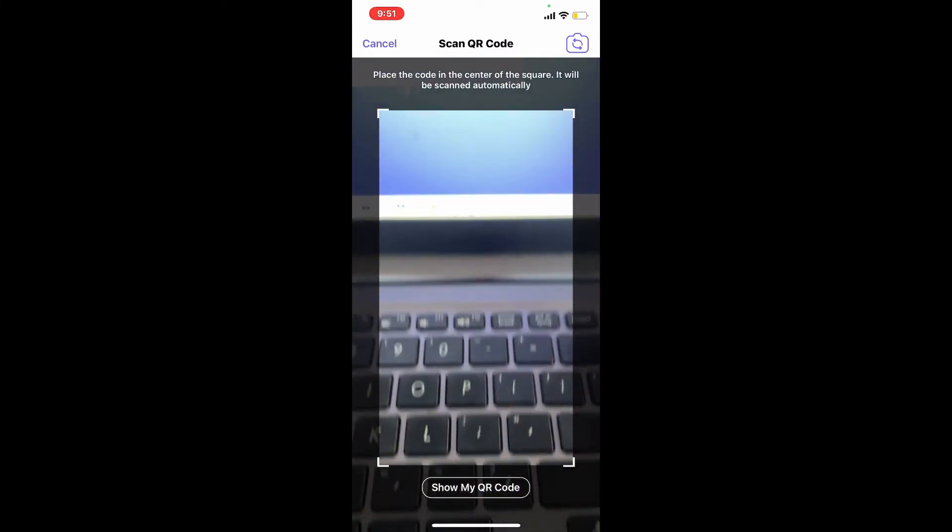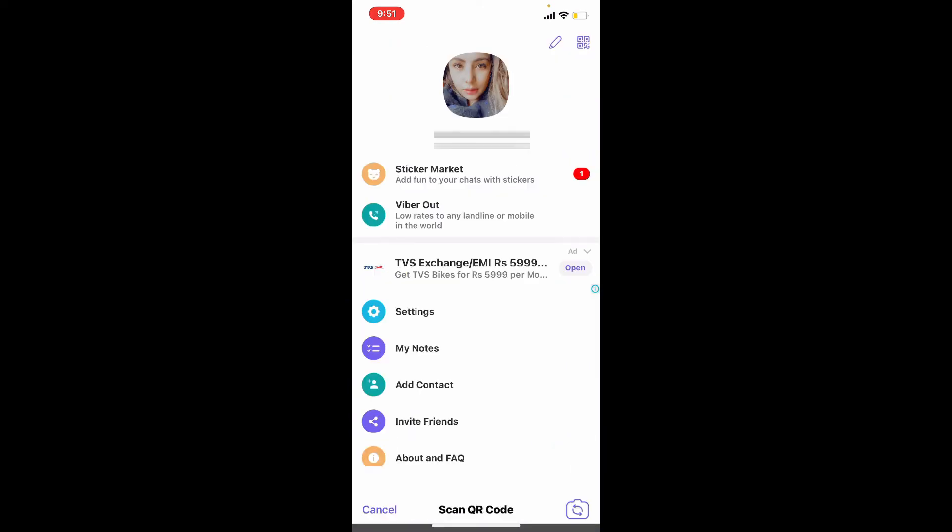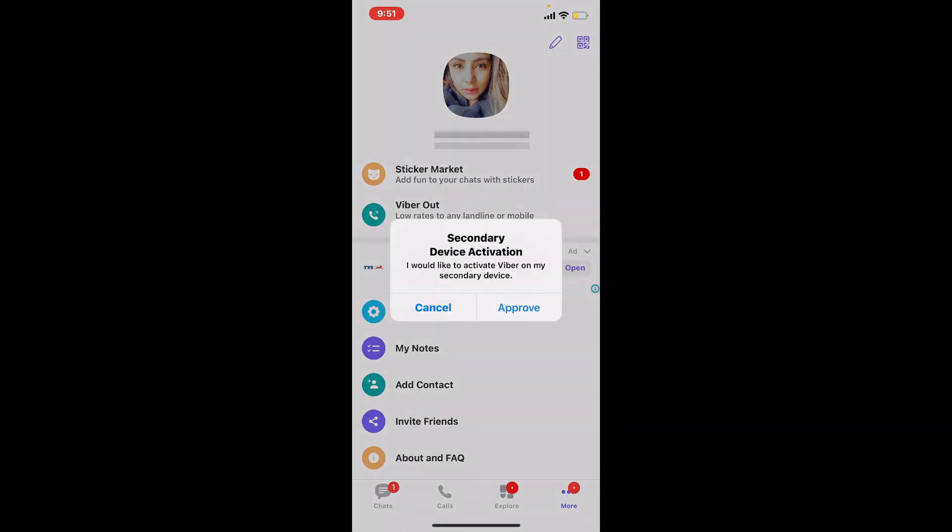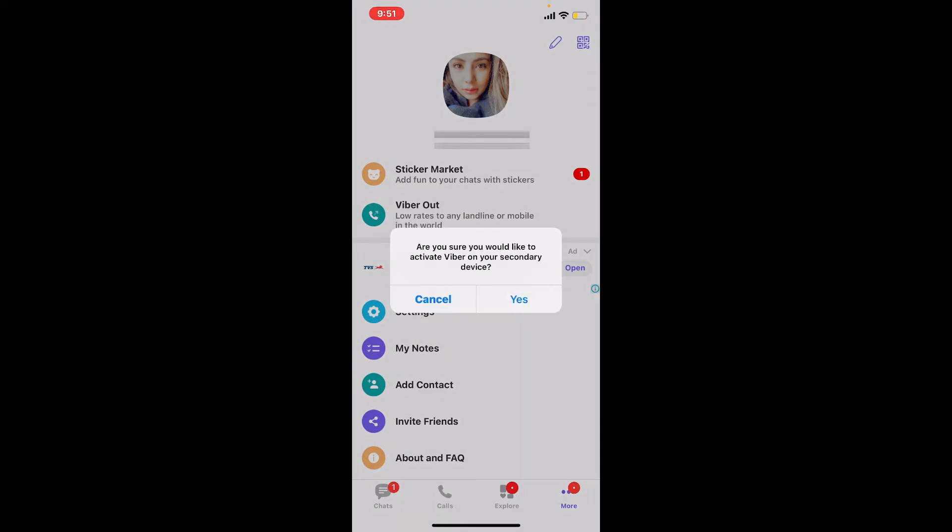Once you do that, you'll need to approve a secondary device activation by tapping on Approve. Tap on Yes in order to confirm your selection on activating Viber on your secondary device.